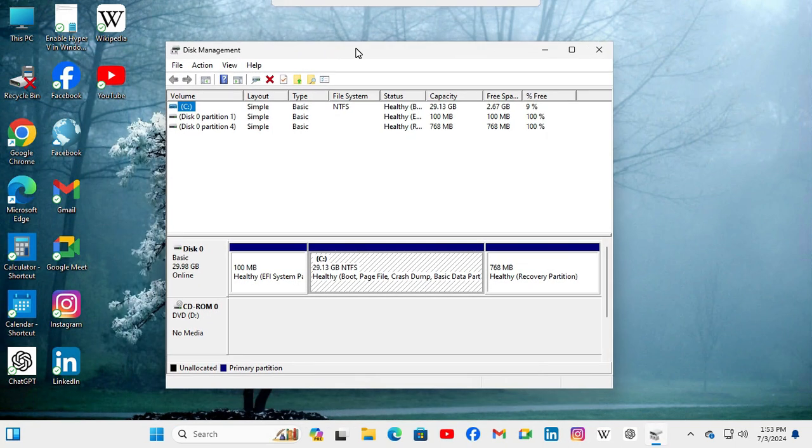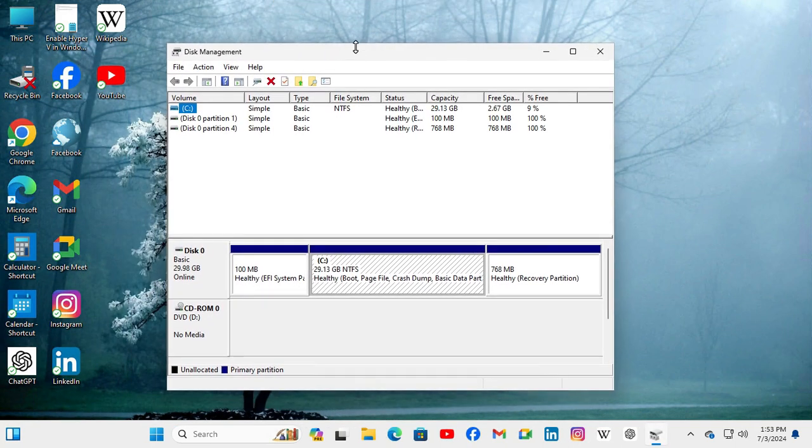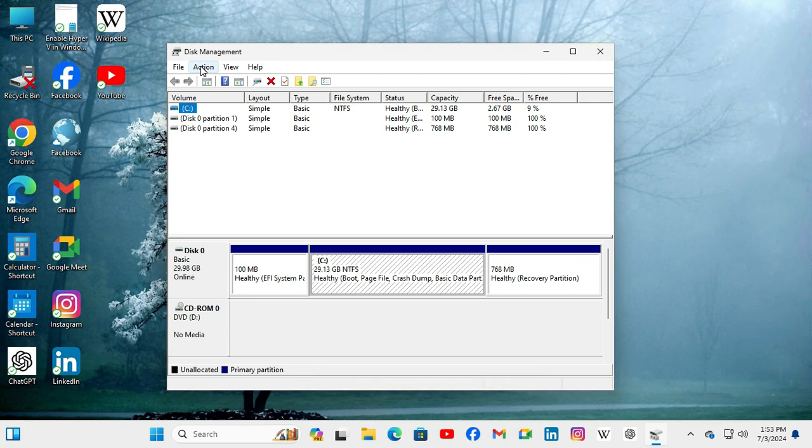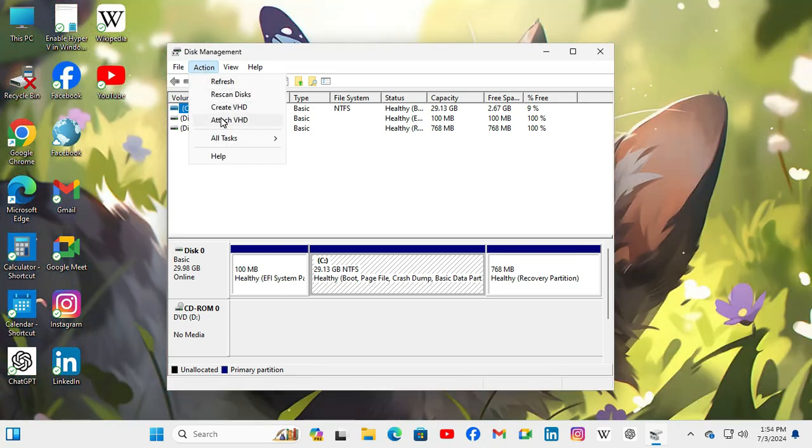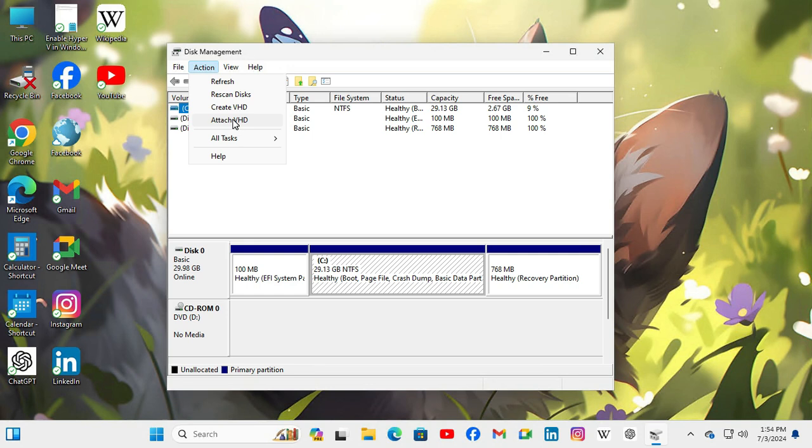In Disk Management, on the upper left corner, you will find Action. Click on Action and here you will find an option Attach VHD, that means virtual hard disk. Click on Attach VHD.